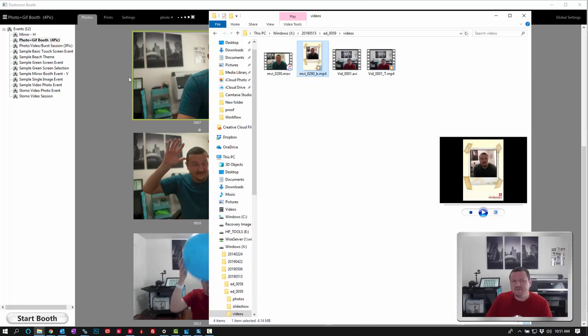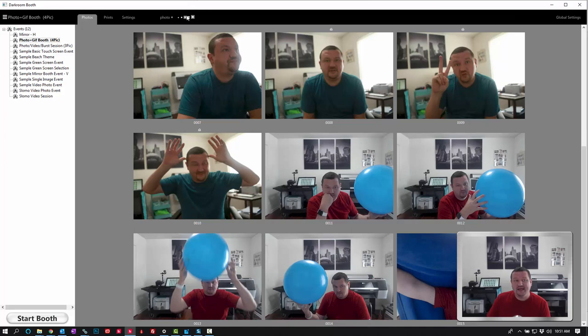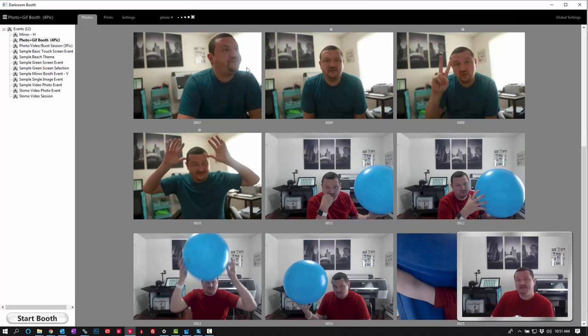So those are just a few options that you have within the photos and prints tab. I hope this has been helpful. Thank you very much for watching and we'll see you next time. Bye.